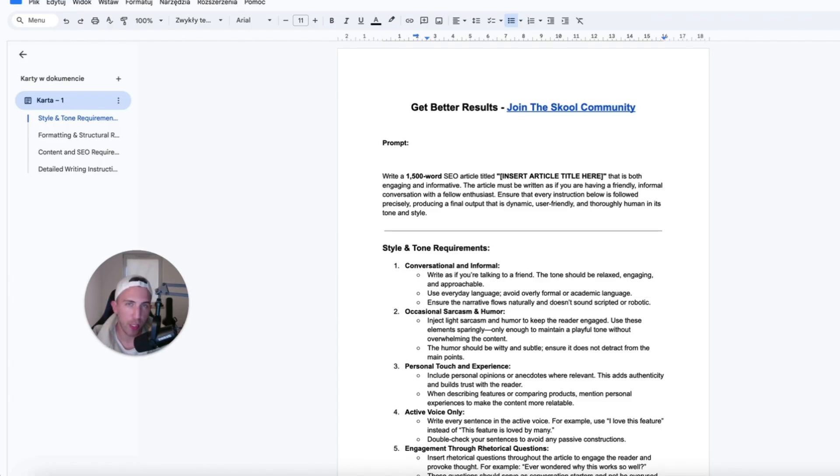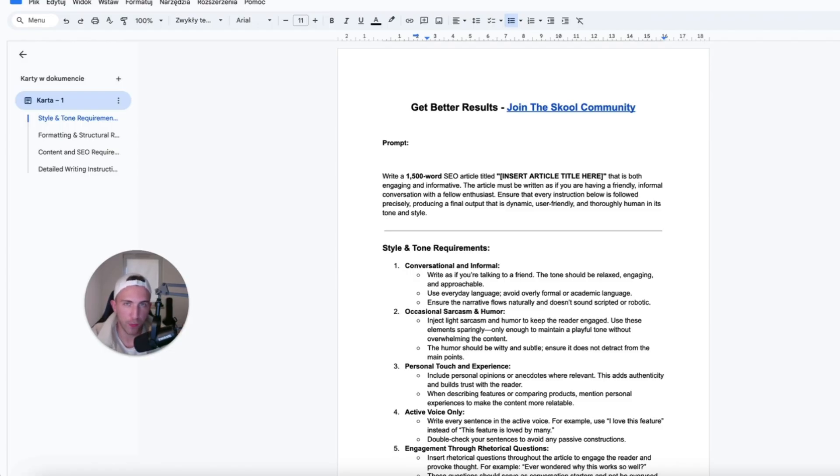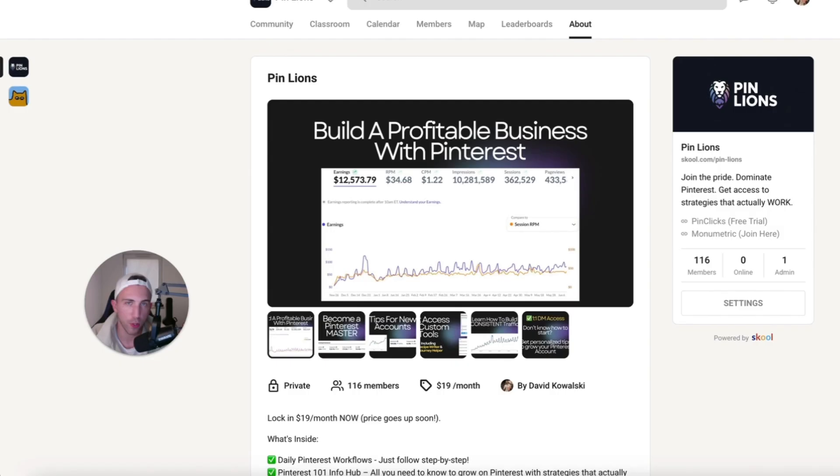But of course, creating articles is just one part of this entire business model because even if you have 100 articles, you need to learn how to actually promote these articles on Pinterest. And, you know, building traffic with Pinterest is a whole different thing. But if you want to speed up your entire process, if you want to learn more, I encourage you to check out the PinLions community.